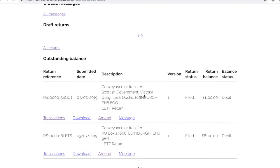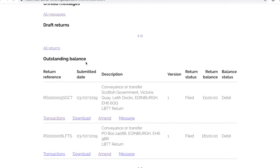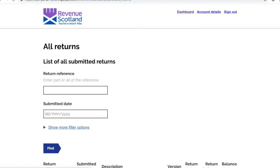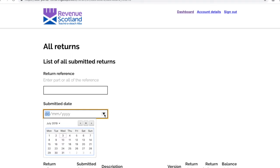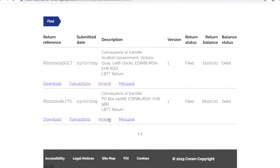If you select all returns on your screen, you'll be taken to a list of all your submitted returns. You can use the search tools provided at the top of the page to search using the return reference or by the date submitted. As we have just submitted our return, it is still viewable on this page.